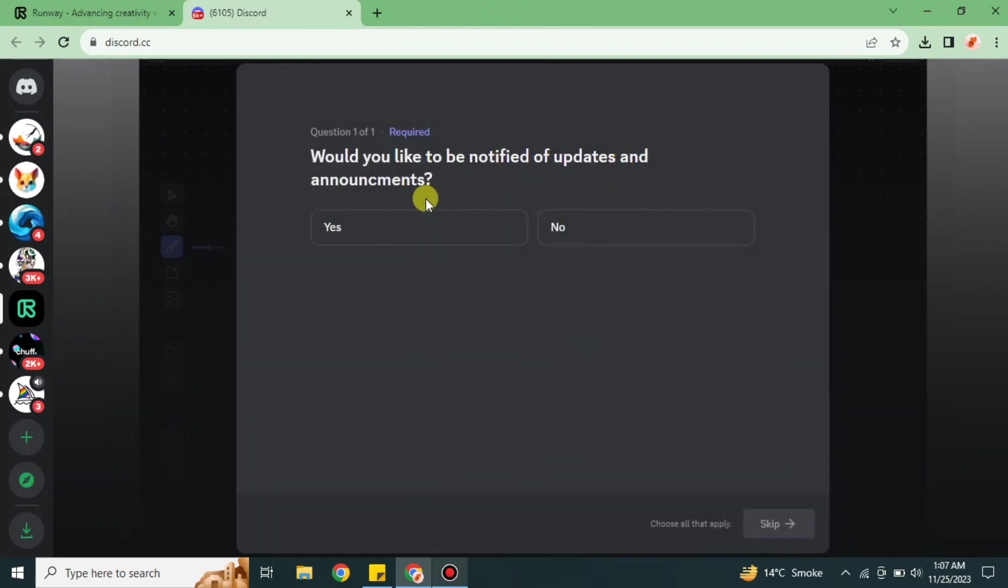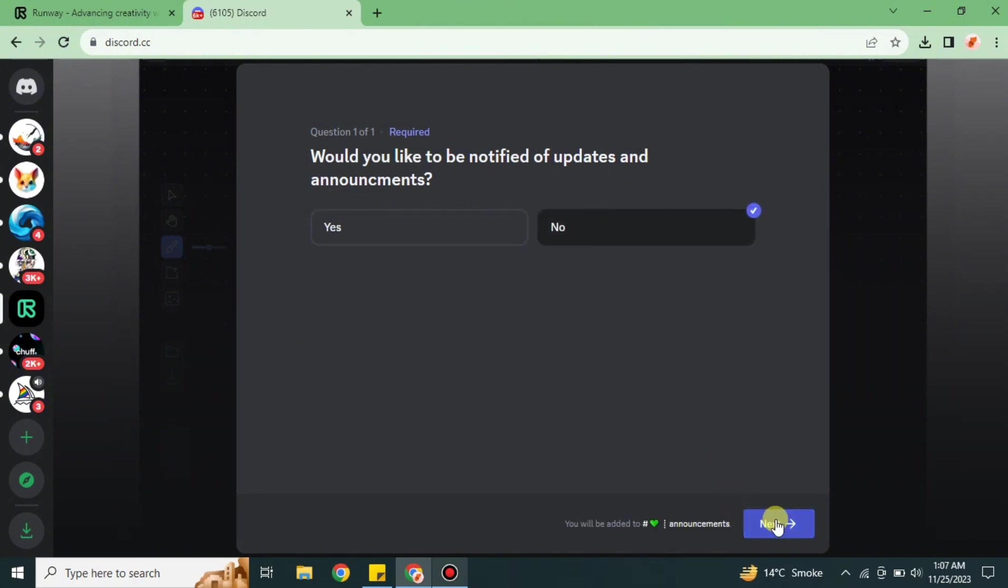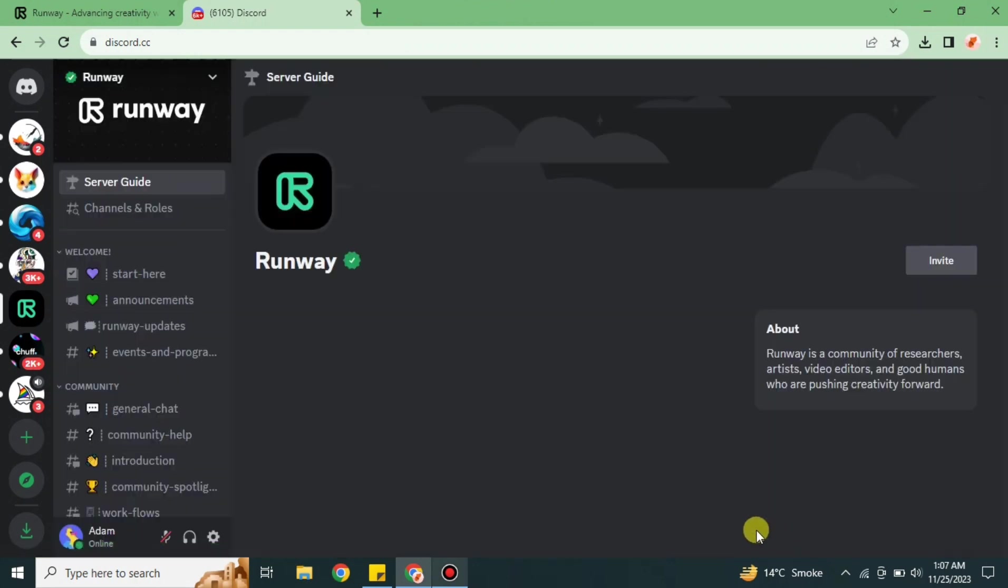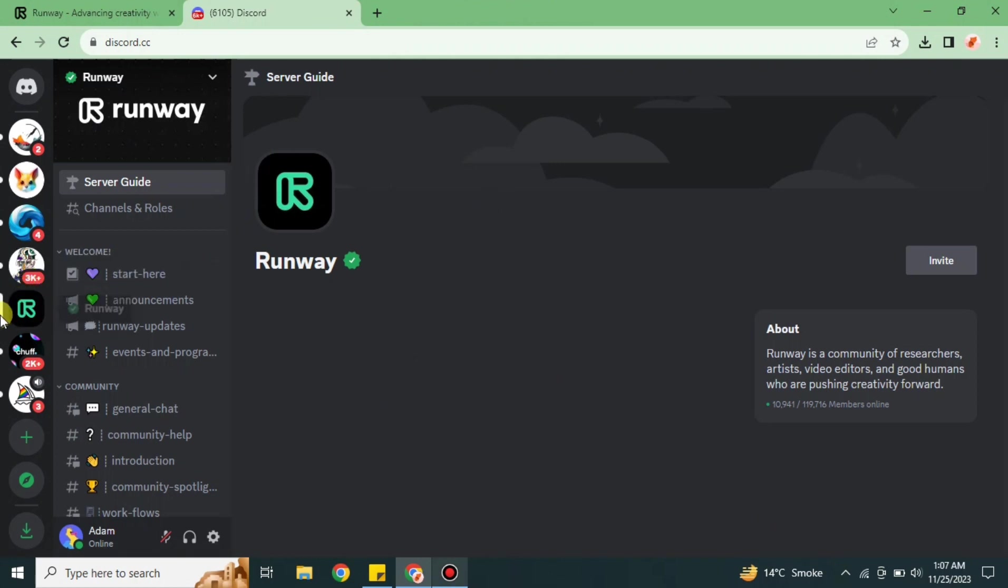First, it will ask if you would like to get updates from it or not, so you can deny or accept it. After that, you have to read them, and once you have read them, just click on Finish. Once you click Finish, you will successfully join the server of Runway.